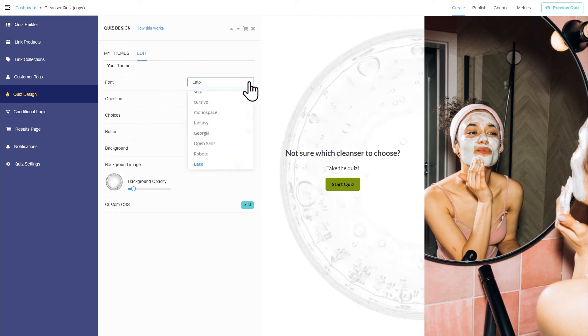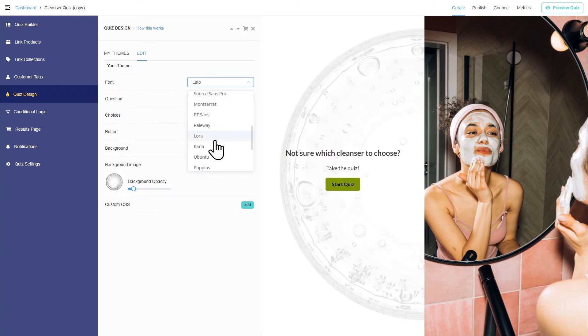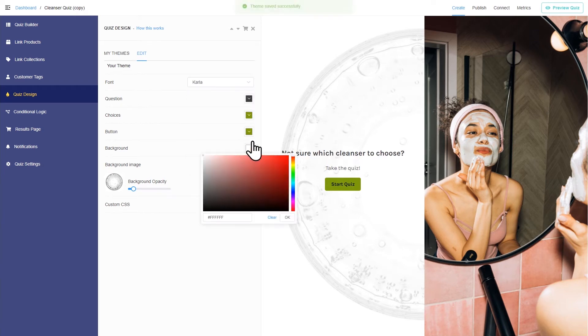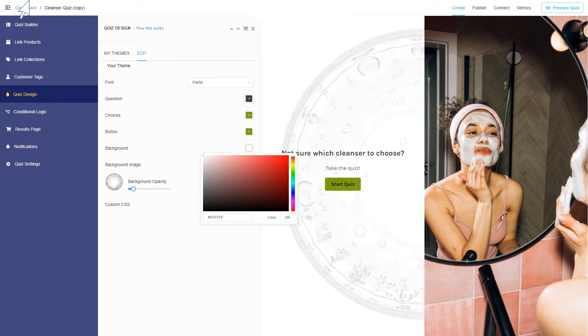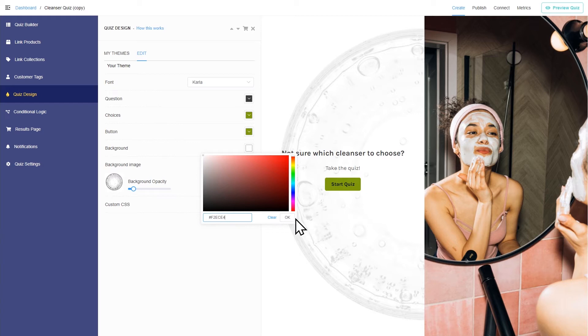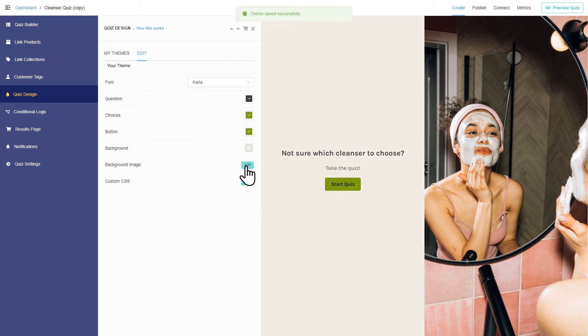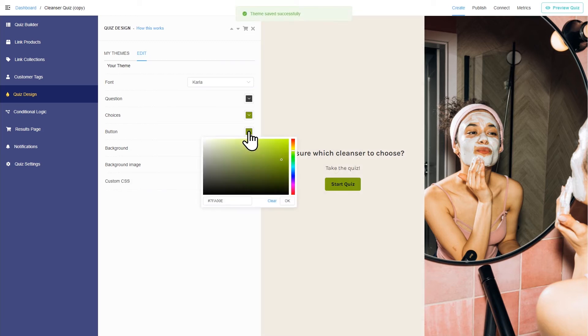To make the quiz match the store's style, let's edit the font. Change the background color, remove or add a background image, and change the color of the buttons and choices.